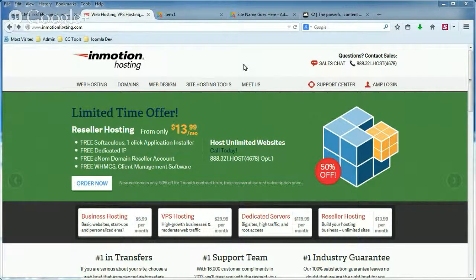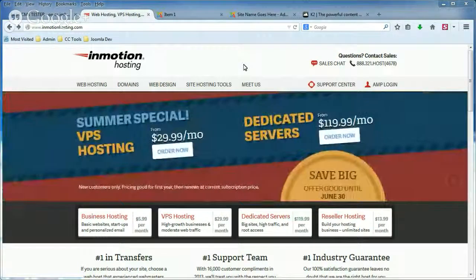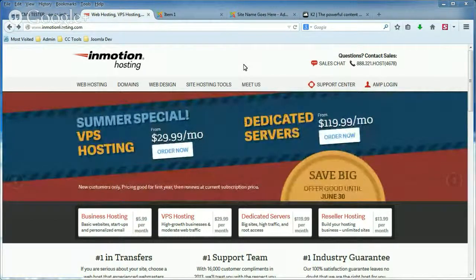Hi, this is Brad with InMotion Hosting, and in today's K2 tutorial, I'm going to show you how to work with comment moderation within your comments in K2.